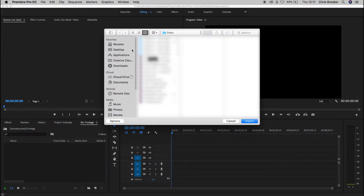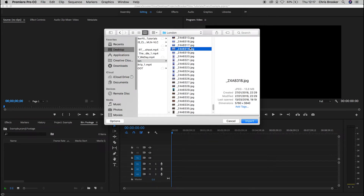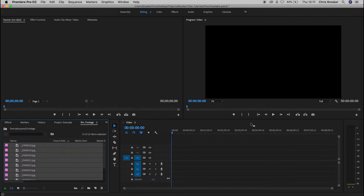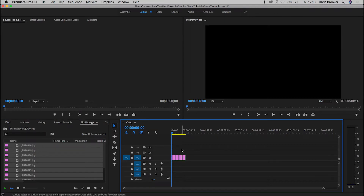We're going to go into the footage bin, double click, and import. From here we can scroll through and find our footage. I'm just going to import a few photos by selecting all of them and pressing import. That's going to take a few seconds, and once done you'll find all of your video or image files on the left. To get them onto your timeline, select them all with Command+A and drag them over.